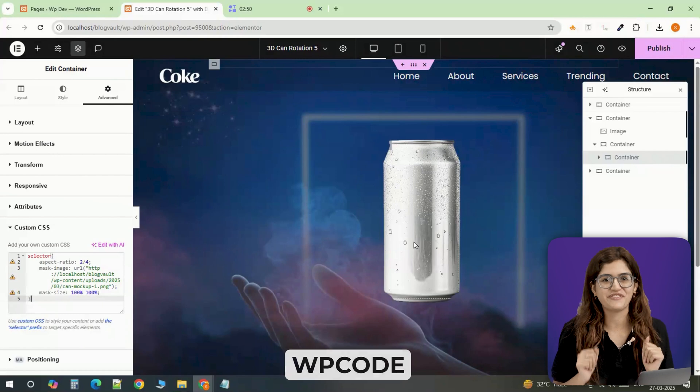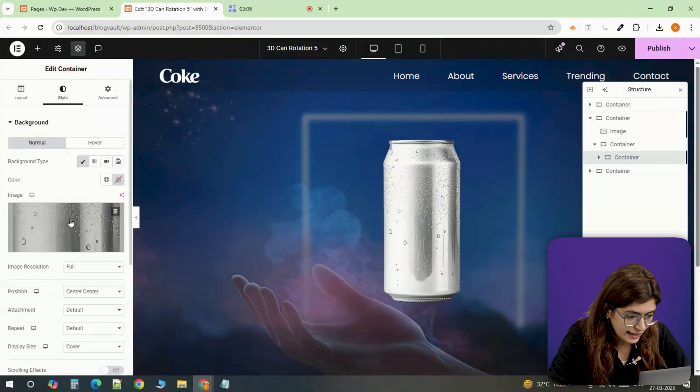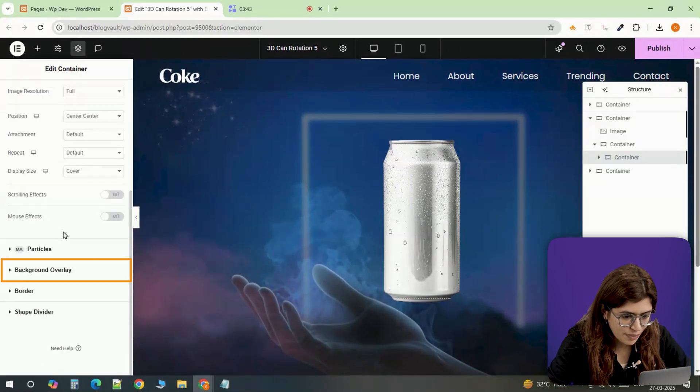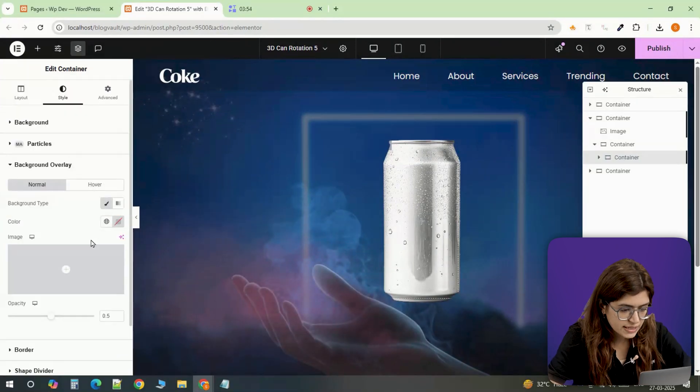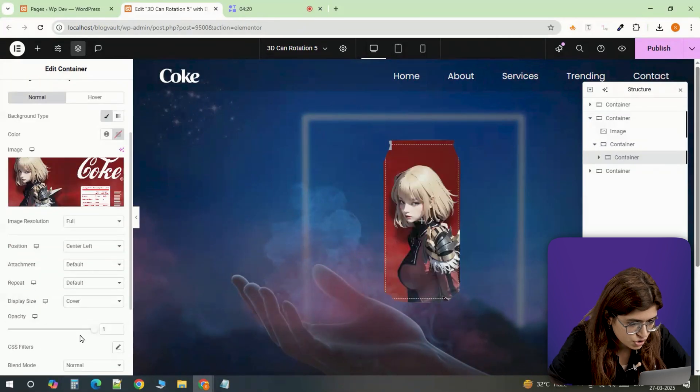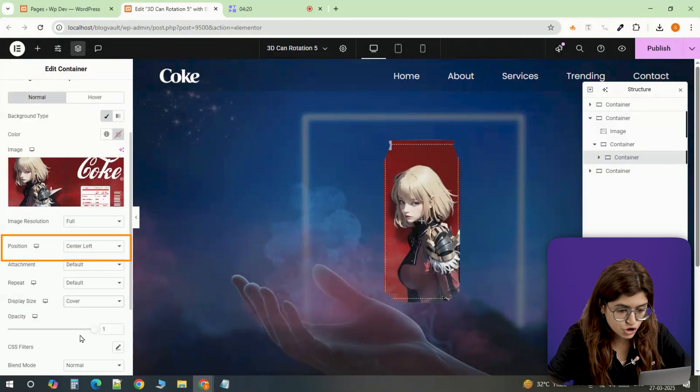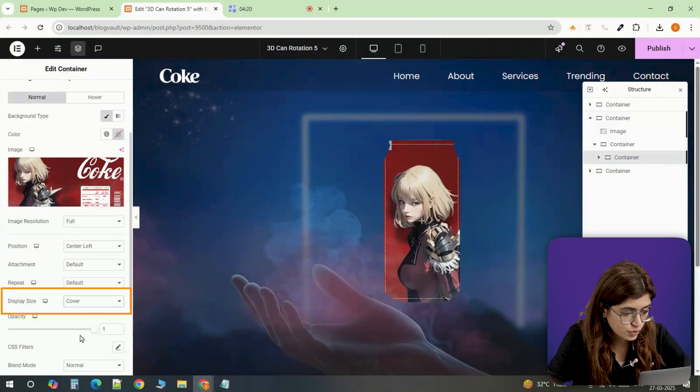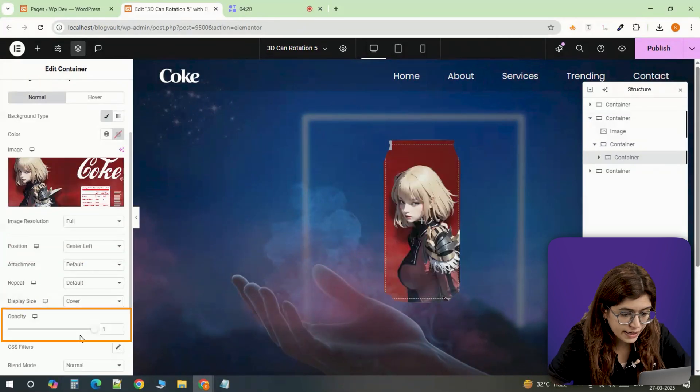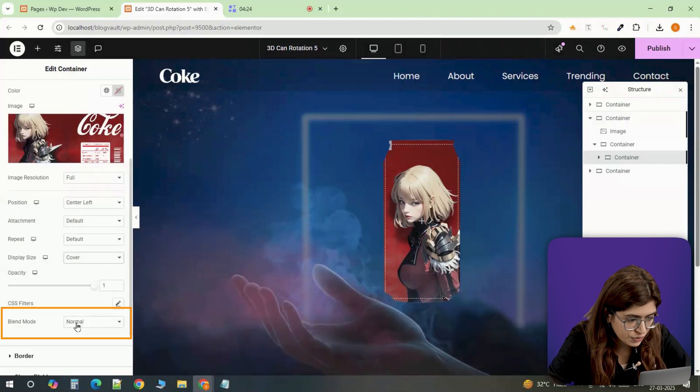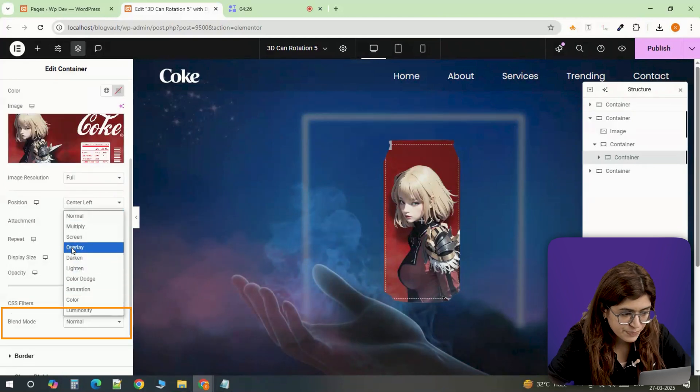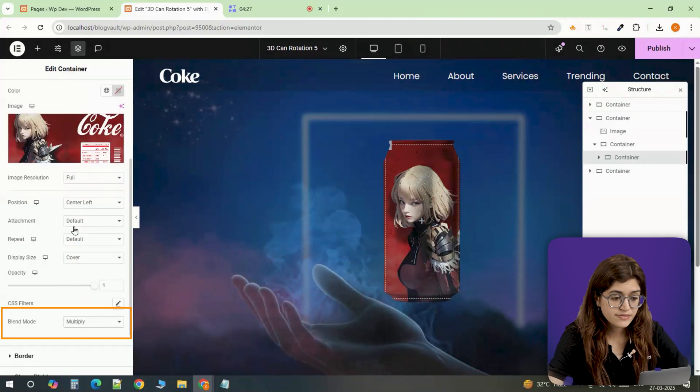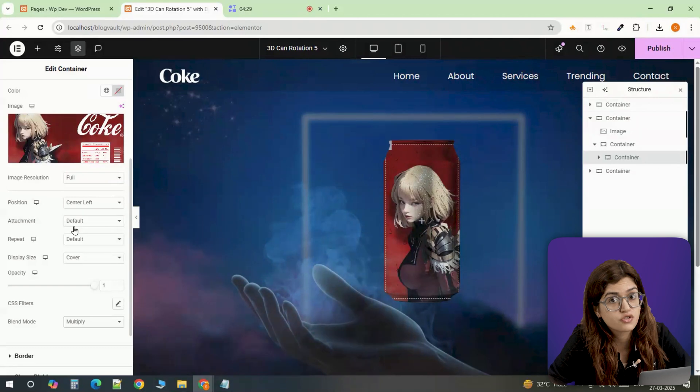Now let's add the hover effect. Jumping back into the style tab, I'll go to the background overlay. In the normal state, I'm selecting the same image, setting the position to center left, the size to cover, and adjusting the opacity to 1 with the blend mode set to multiply. This gives a smooth transition when the effect is triggered.